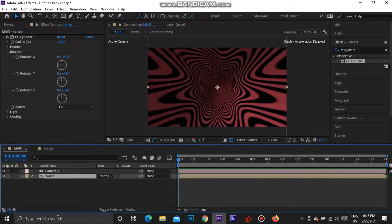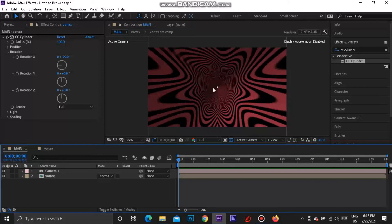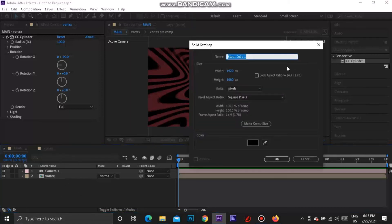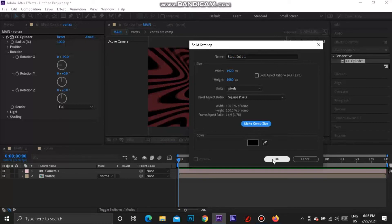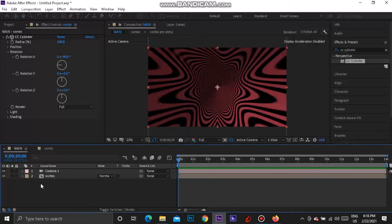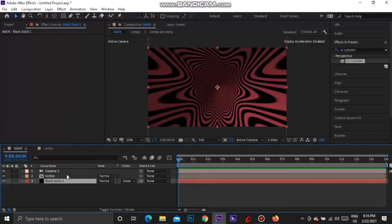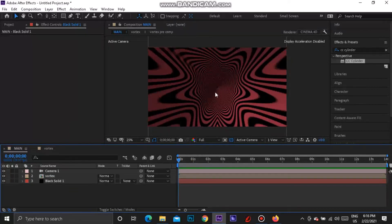There's a little bit of dead space in the background, so go Ctrl+Y to add a new black solid — make sure it's Make Comp Size — and press OK. Drag this black solid behind everything to fill up the black space in the background so there's no weird stuff going on. Now you can see we pretty much have the vortex.